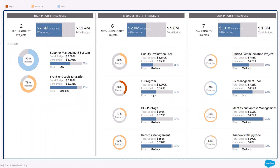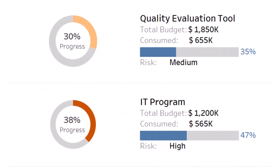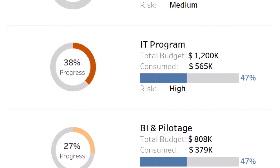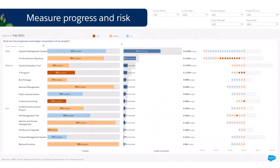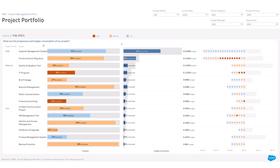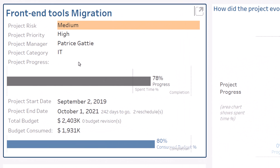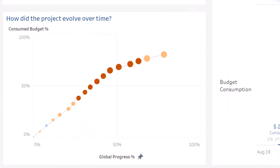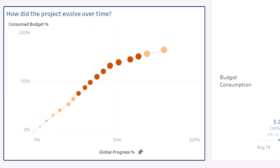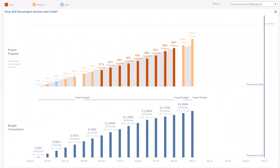What is the status of your top projects progress-wise, risk-wise, and budget-wise? Measure the progress and risk trend of each of your key projects. Deep dive to a specific project — overall information on this project, with a visual representation of project progress over time, and on the right, the monthly evolution of your project progress, project risk, and budget consumption.